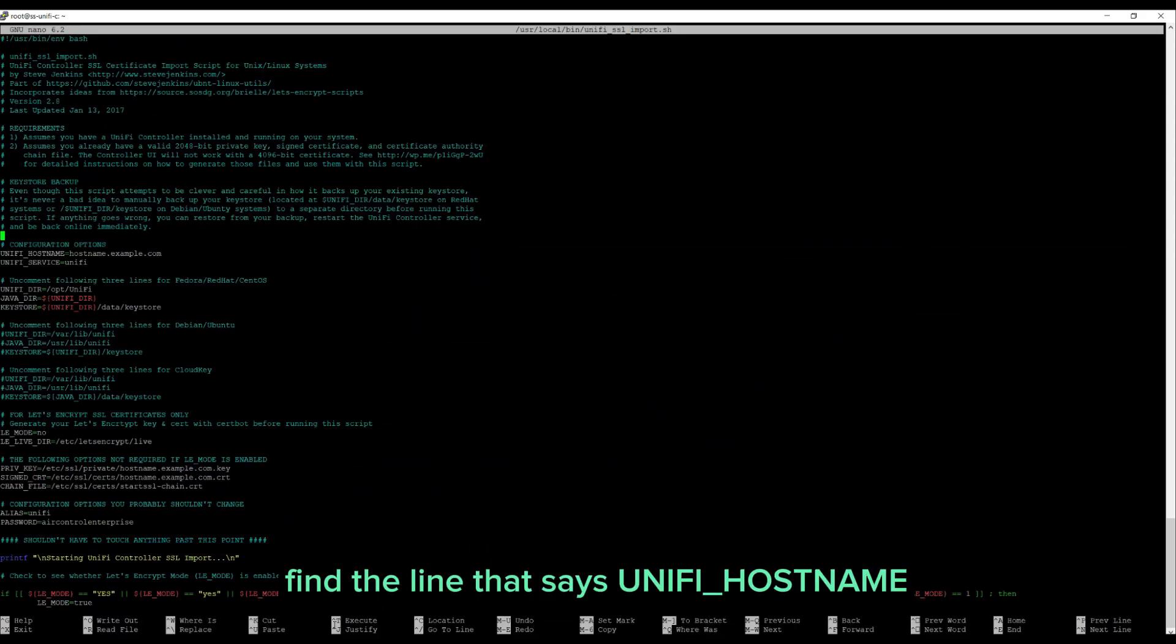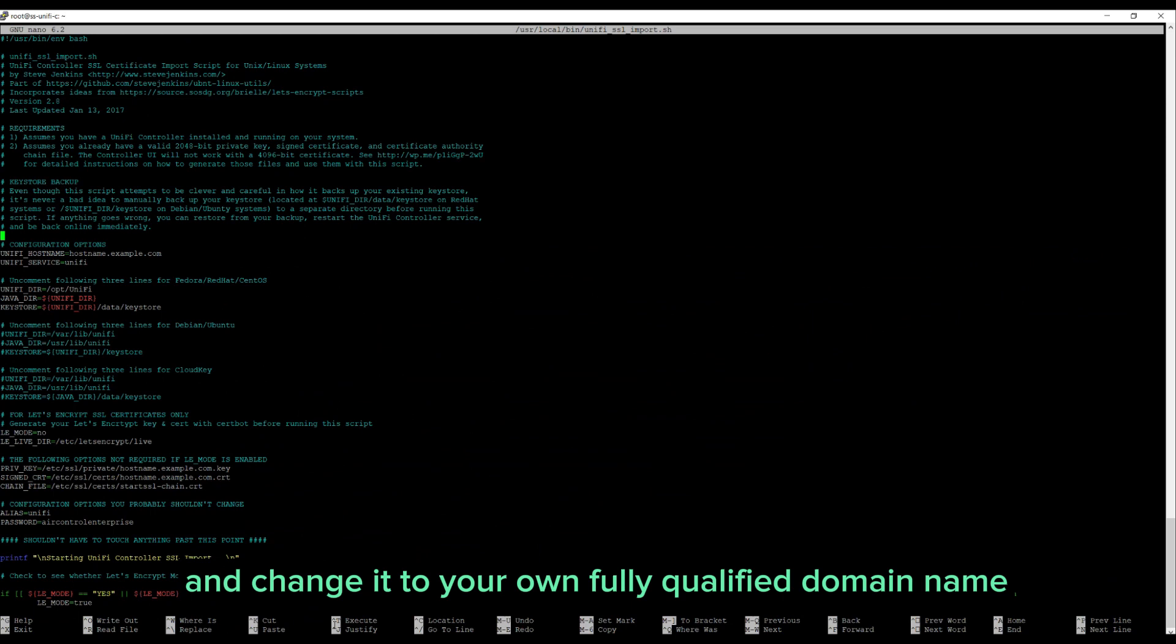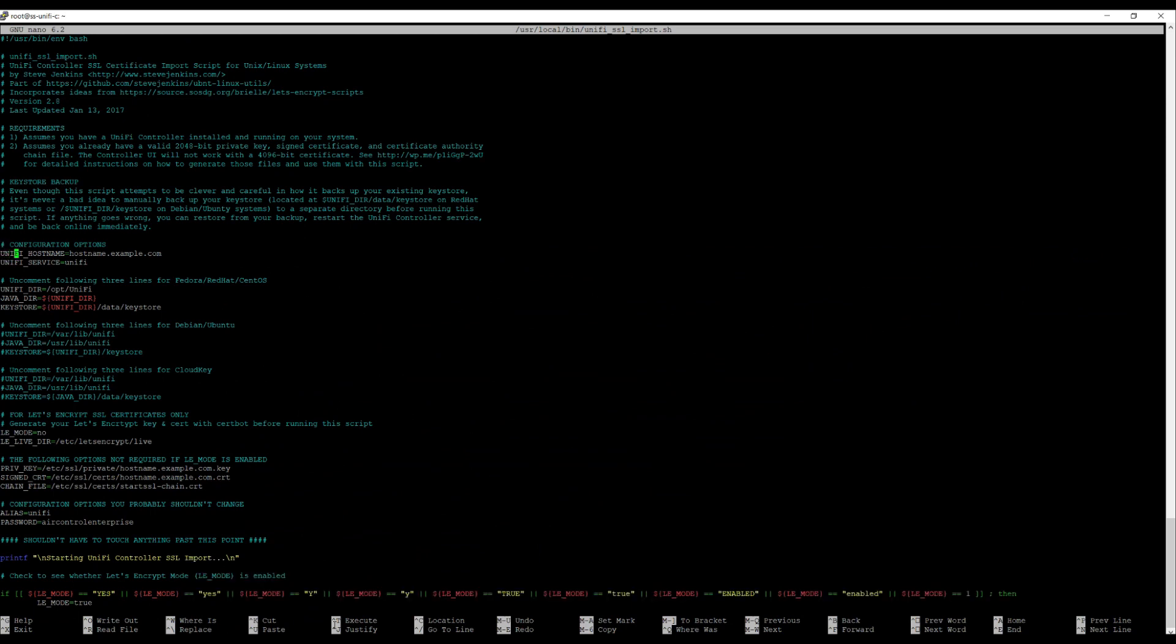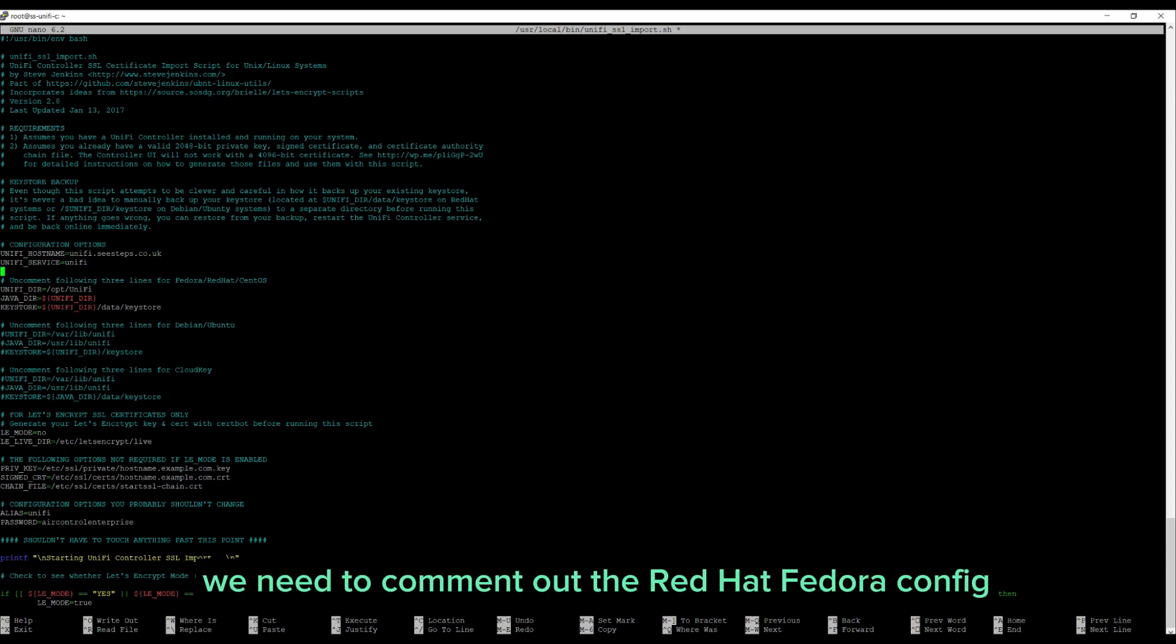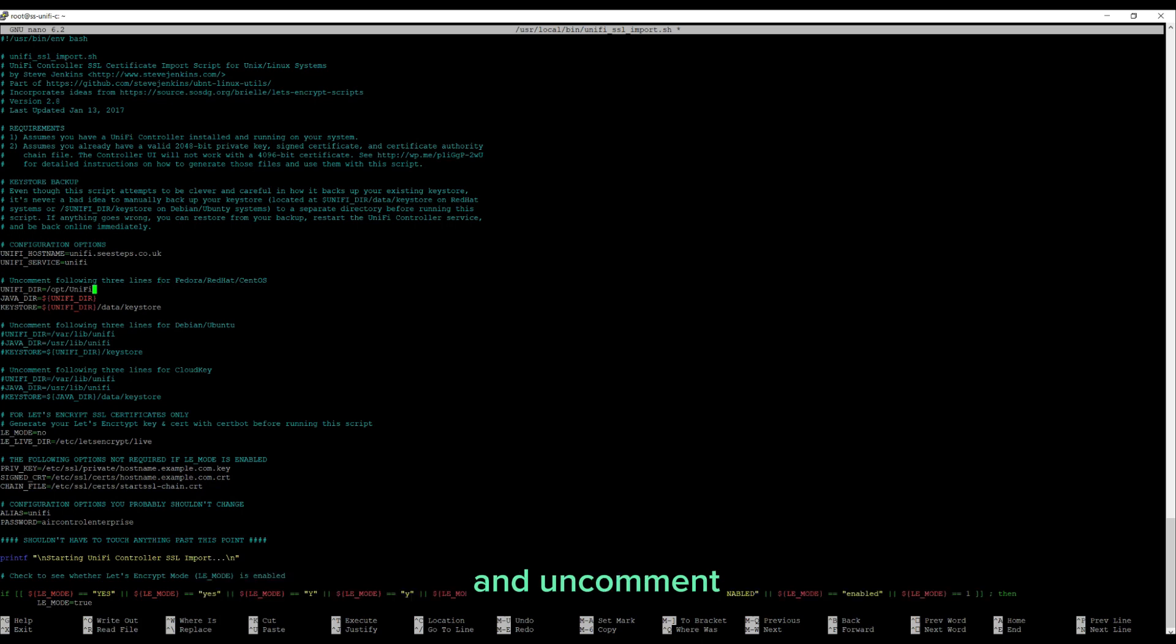Find the line that says UniFi hostname and change it to your own fully qualified domain name. Next, since we are on an Ubuntu server, we need to comment out the RedHat Fedora config and uncomment the Debian Ubuntu config.